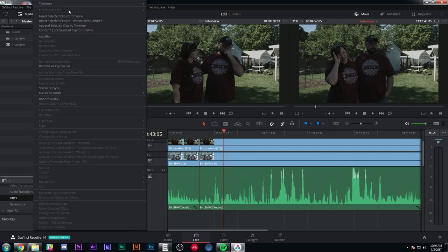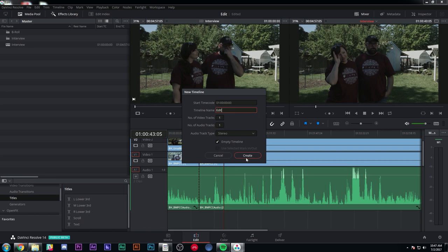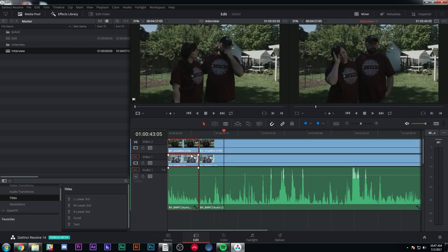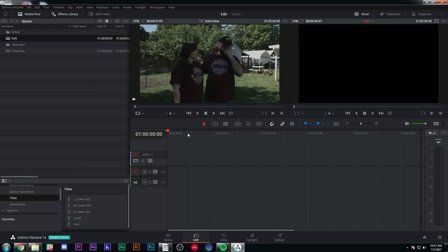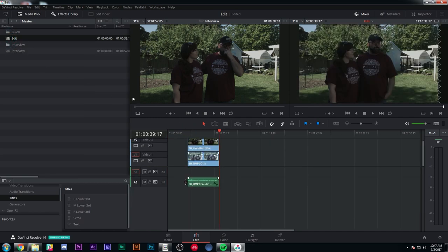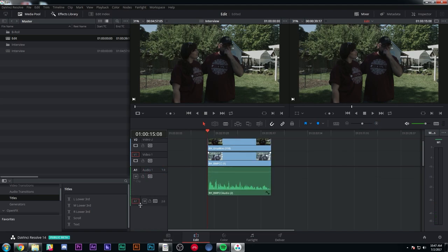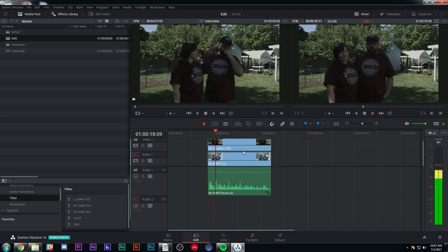I'm going to make a new timeline and call this 'Edit.' I'll leave everything as default and hit Create. I'm going to add one more mono track for my interview. I'll grab the interview clip, Control+C, move over to my Edit timeline and Control+V, making sure my audio is down on my mono track. I'll right-click and move track up. So now I have my mono track for the first track and a stereo track down here that I'm going to be using for music.